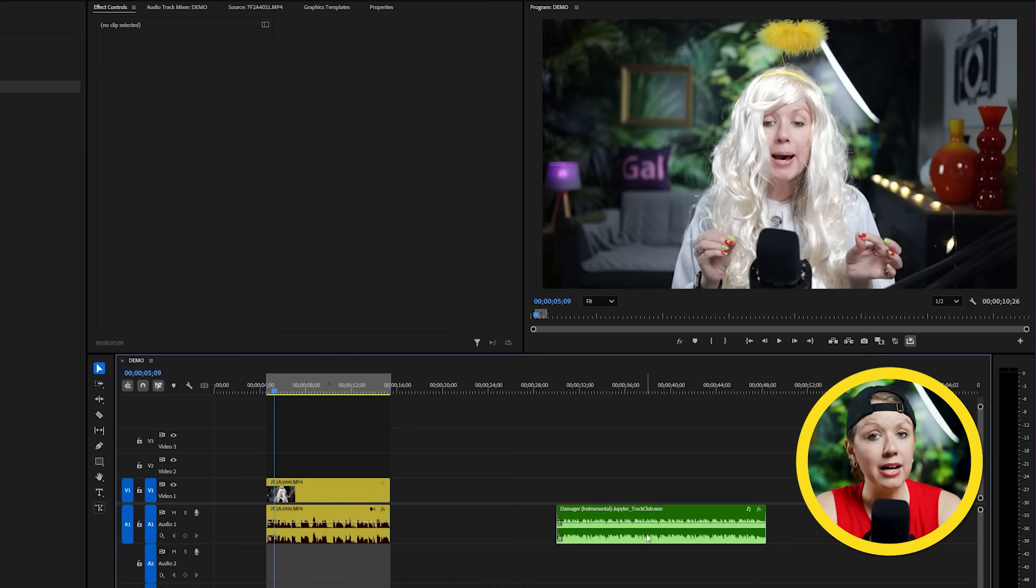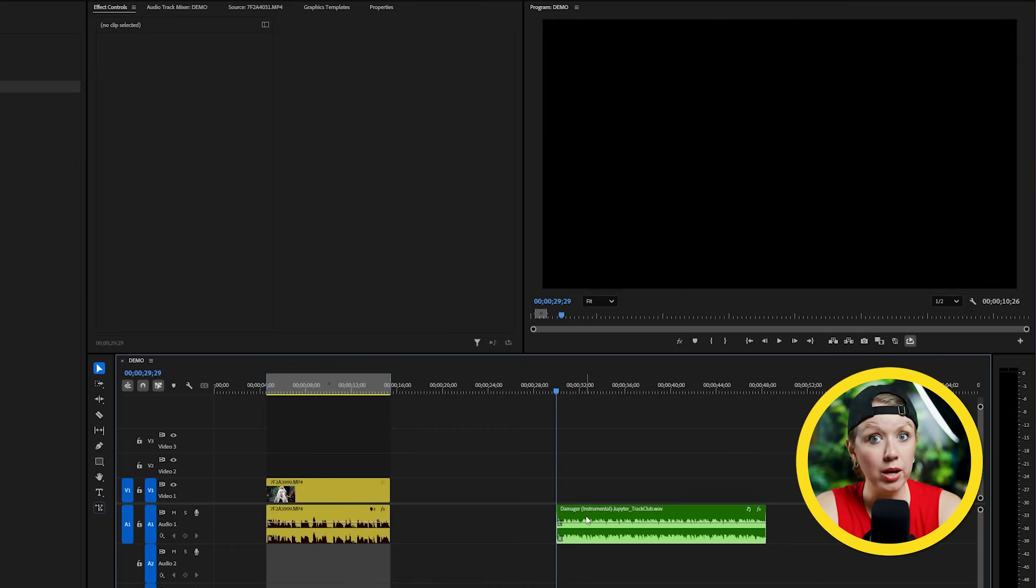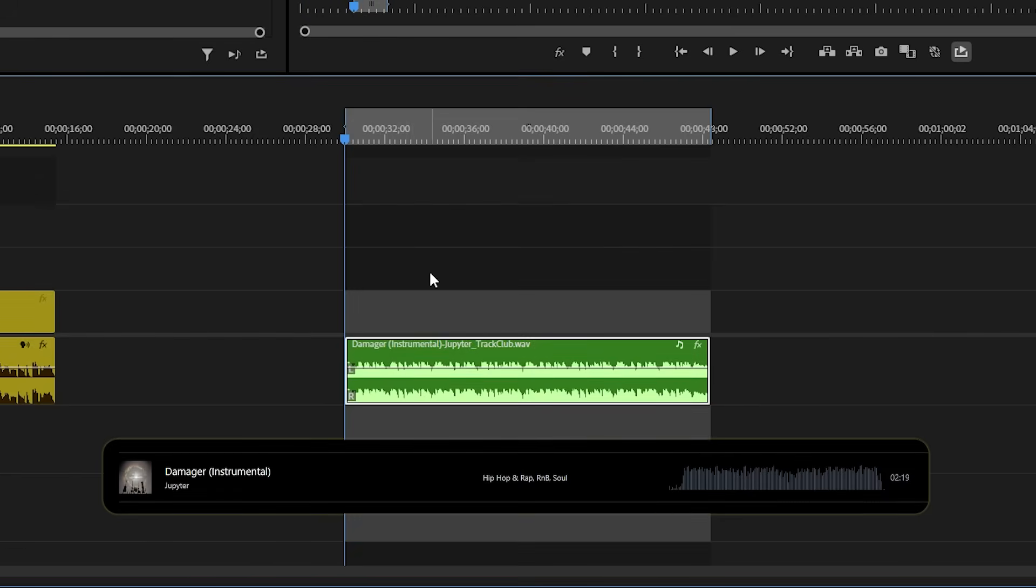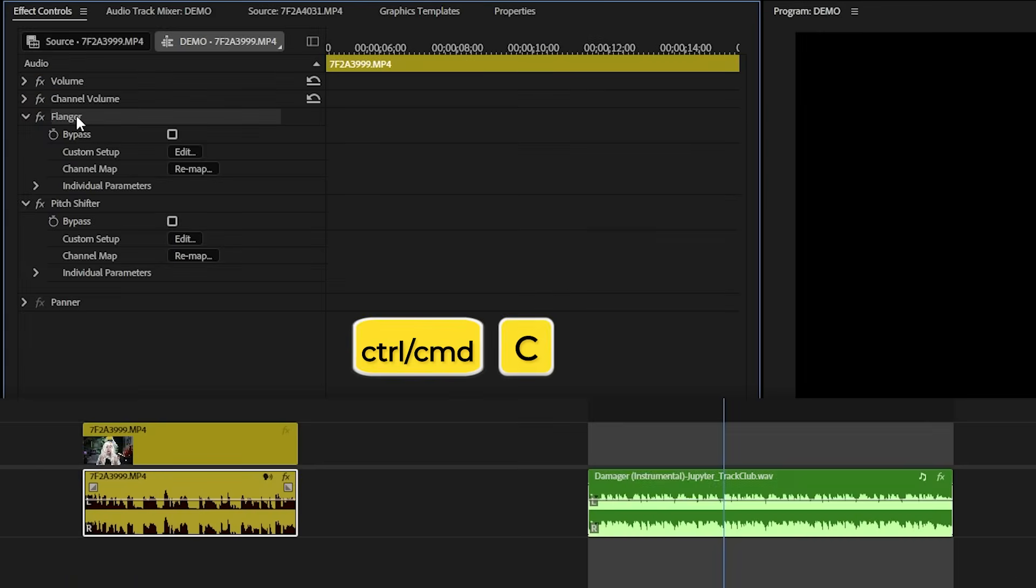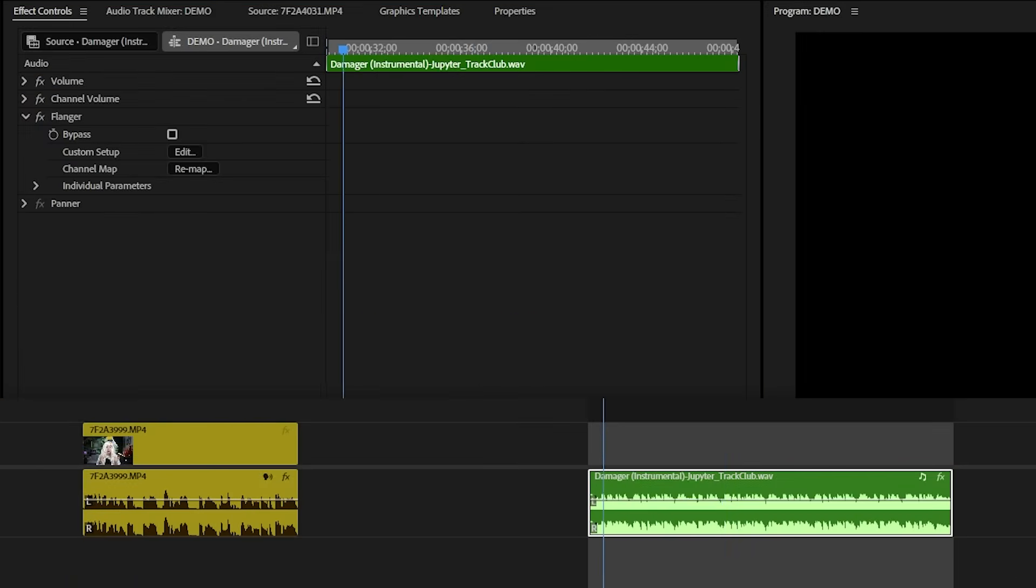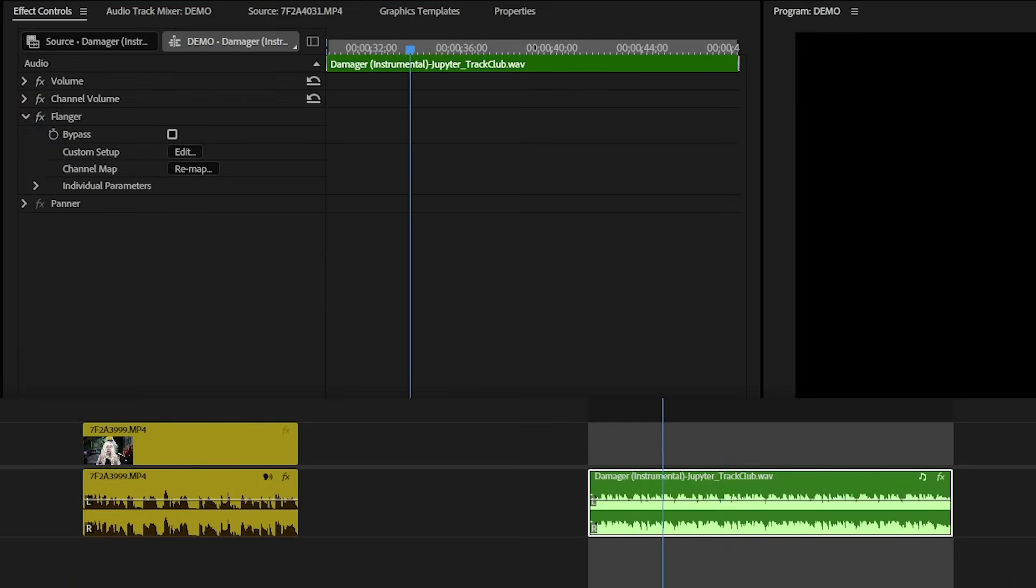But what if we apply this to music as well? I got this song from Track Club and let's hear what it sounds like with the flanger effect applied. As you can hear, there are many use cases for this effect. On the voice, it can make it sound really silly, right? And on the music track, it can make it feel like maybe your character in your scene is going to another dimension.